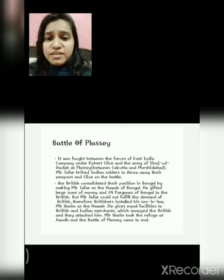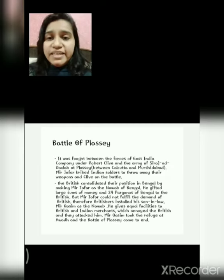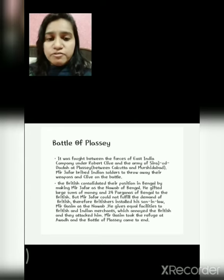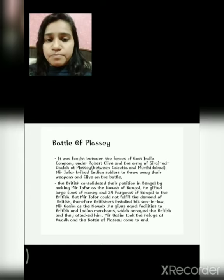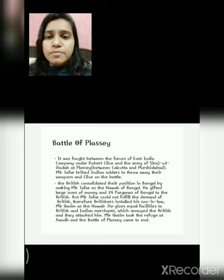Mir Jafar gifted a large sum of money but still the Britishers were not satisfied. And hence, at last, the Britishers installed his son-in-law Mir Qasim as the Nawab of Bengal. He gave equal facilities to the Britishers and the Indian merchants, but that was not enough for the Britishers. And hence they attacked Mir Qasim. Mir Qasim took refuge at Awadh, and the Battle of Plassey came to an end.